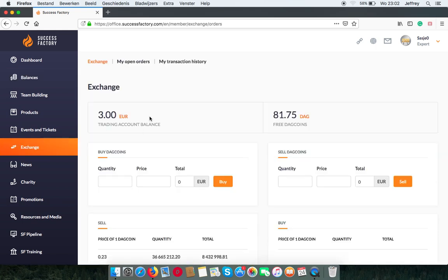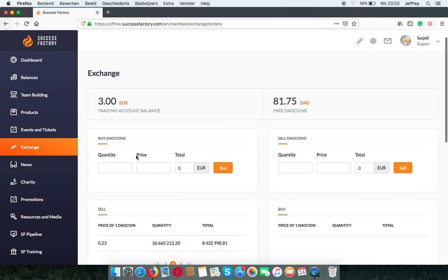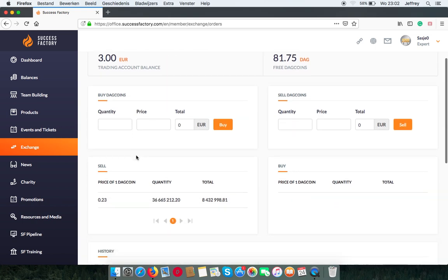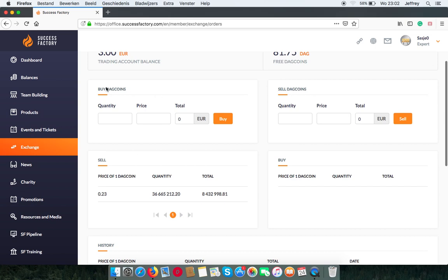And I can see there are 3 euros in my trading account balance. Now if I want to buy DAG coins, I can do it here. And for 3 euros, I can buy 13 coins.